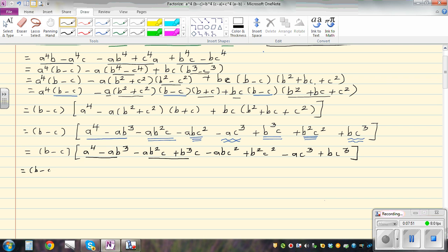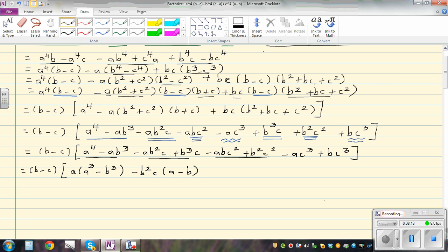So this becomes b minus c, already factored out. You can factor out a, so you have a cubed minus b cubed. What can factor out here — you can factor out b squared c, and you have a minus b. What can factor out from the next group — bc squared, and you get a minus b. And you can factor out c cubed, and you'll get a minus b. So I factorized b cubed minus c cubed, which gives a minus b times a squared plus ab plus b squared. You can see a minus b is a common factor — take a minus b out, and this is what remains.